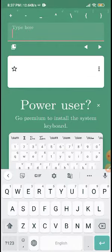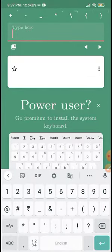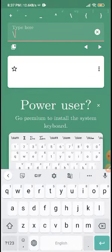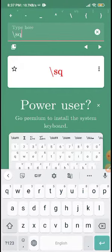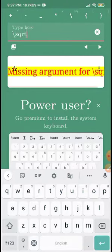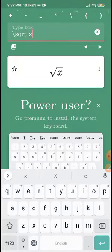Then let's take a square root. We will use the sqrt command. Then we will get the square root of x.